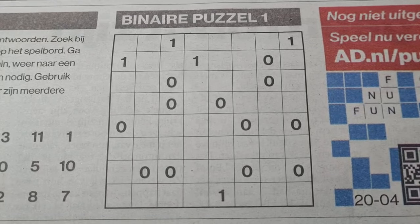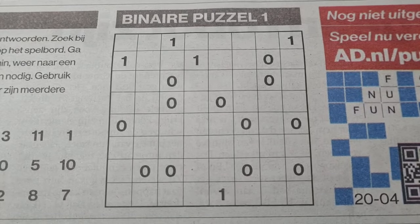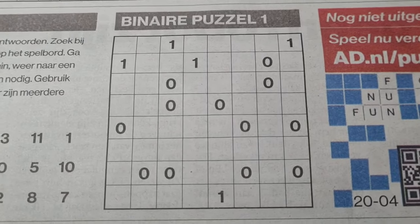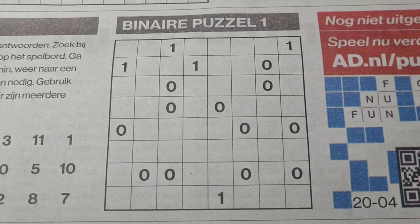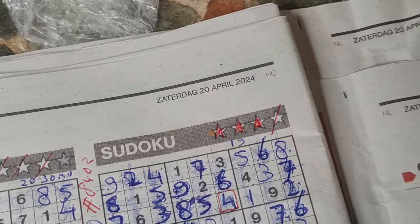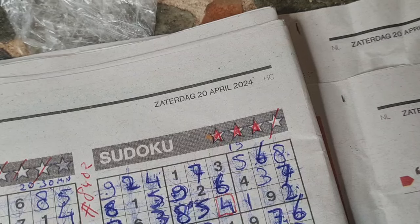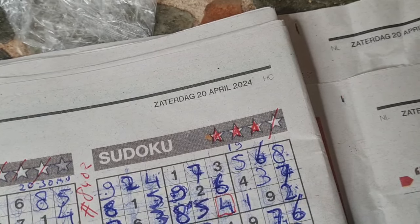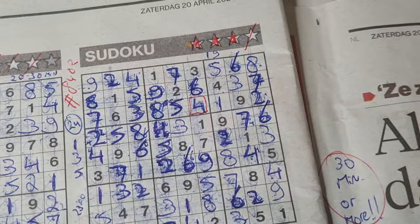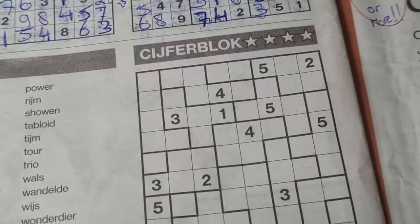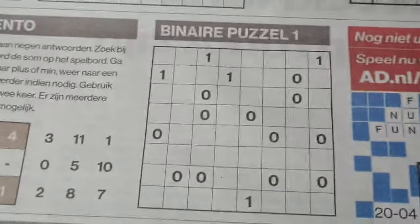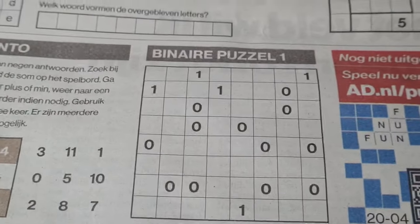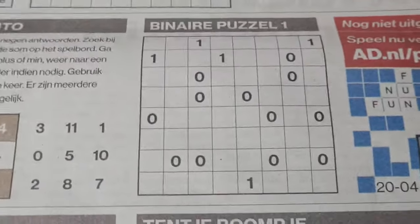Good afternoon boys and girls, welcome back with the third puzzle in the weekend edition of Saturday, Sunday, April the 21st, 2024. It's today's Sunday, and I've already solved two puzzles — the three stars and the four stars Sudoku. Two puzzles remain: the Jigsaw Sudoku and the Binary. Yes, it's Binary time.